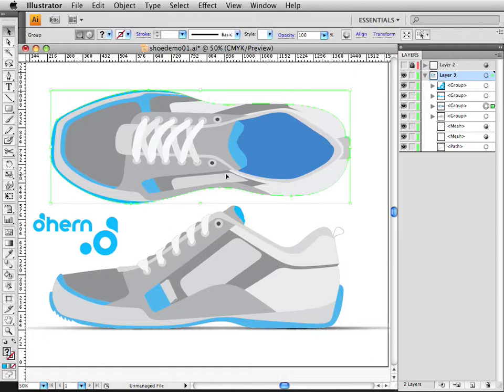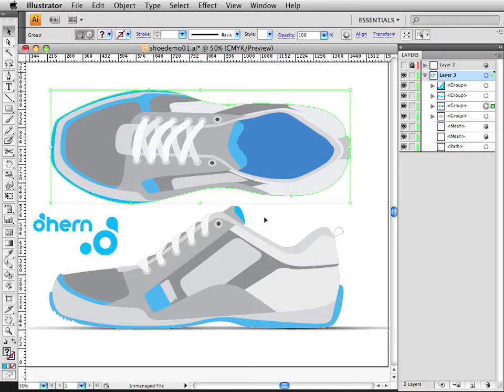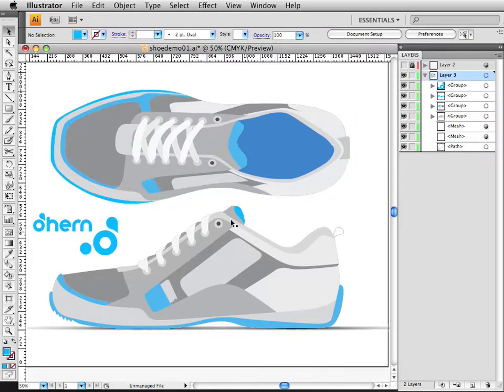Okay, so I've filled everything in, and the next thing that we're going to want to do is add in some of the graphics and the stitching. Before I do that, let's take a look at what we've got here.